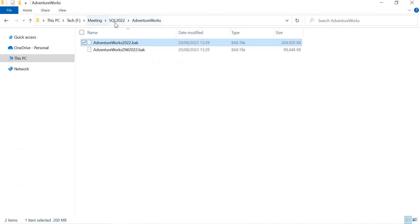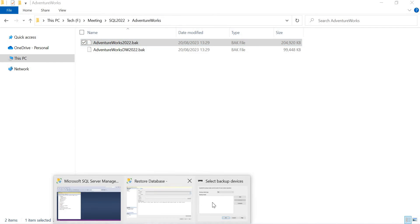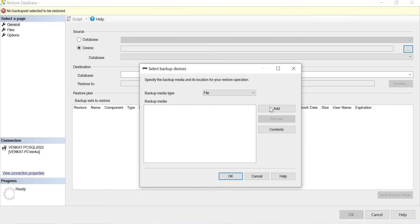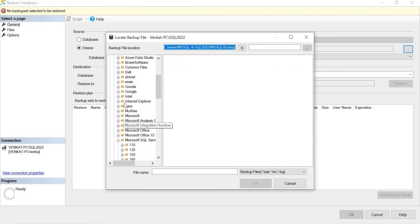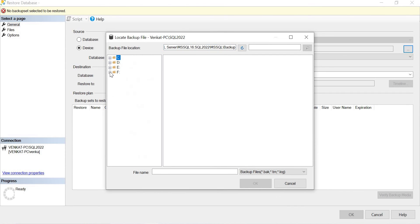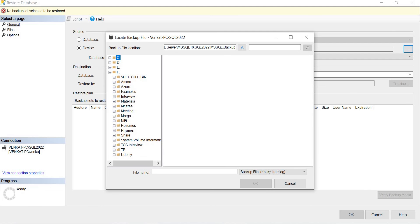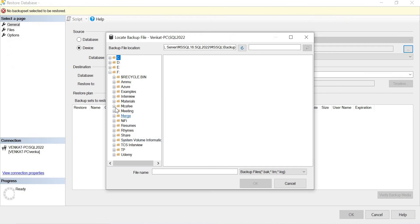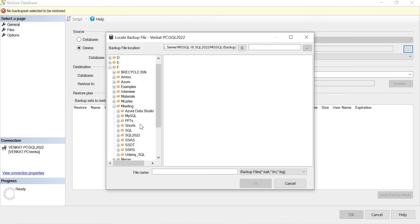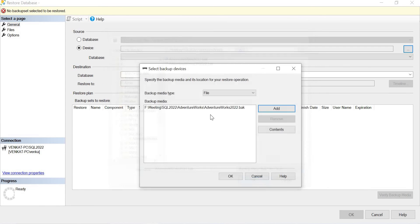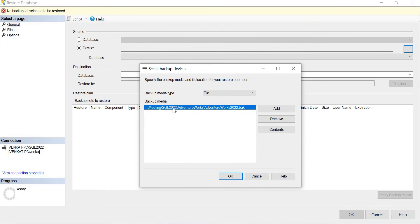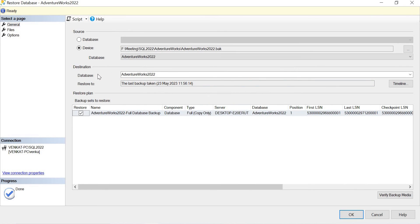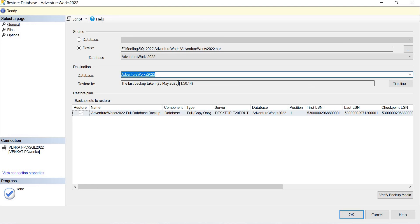So you can restore only the files which are ending with extension of .bak. So I have the same way. Let's quickly come here and select the location. So if you see, this is the location. You have F meeting SQL 2022 AdventureWorks. So let me quickly select here. Click on add. Let me minimize this. Let me quickly go here. F meetings SQL, F meeting SQL 2022 AdventureWorks and select the database and click OK. Now, if you see here, this was the file selected here. So first I am trying to restore OLTP database. That is nothing but AdventureWorks2022.bak. Let's click OK.